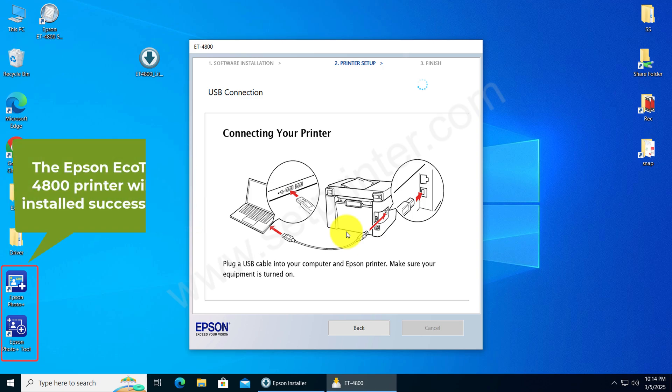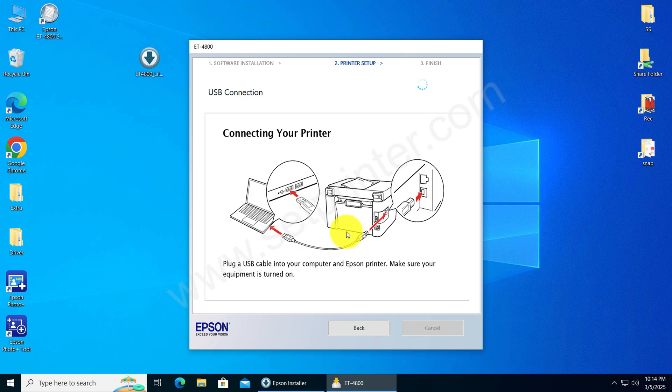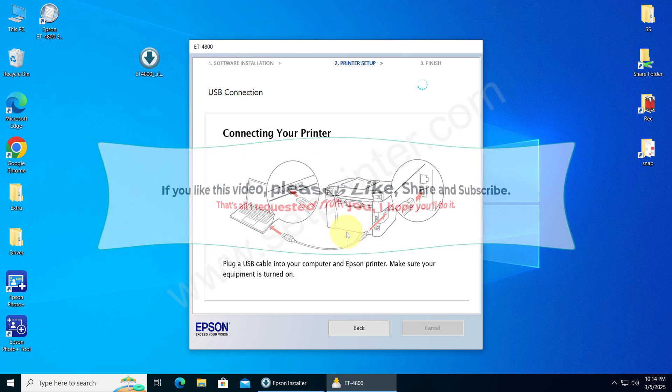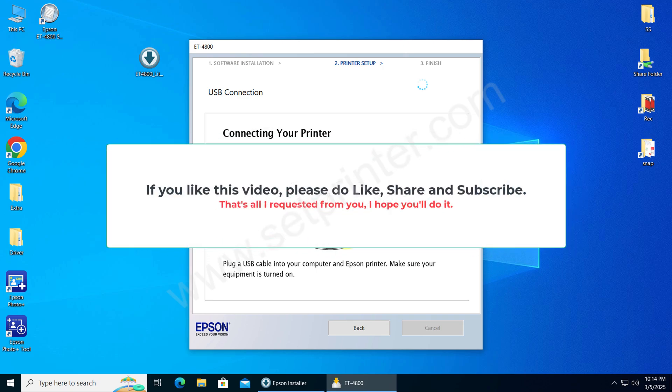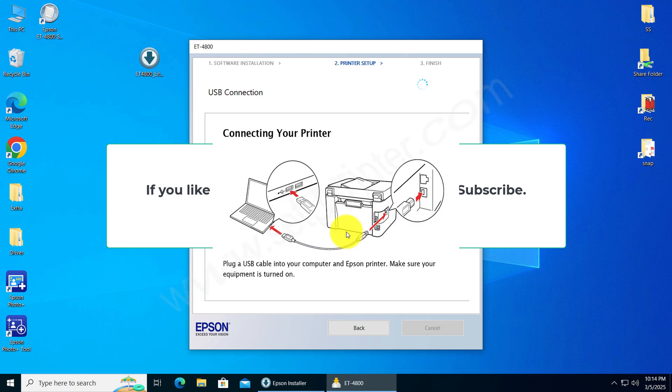So that is how you can install Epson 4800 printer on your computer. If you like this video tutorial, please like, share and subscribe to our YouTube channel. Have a great day. Bye bye.